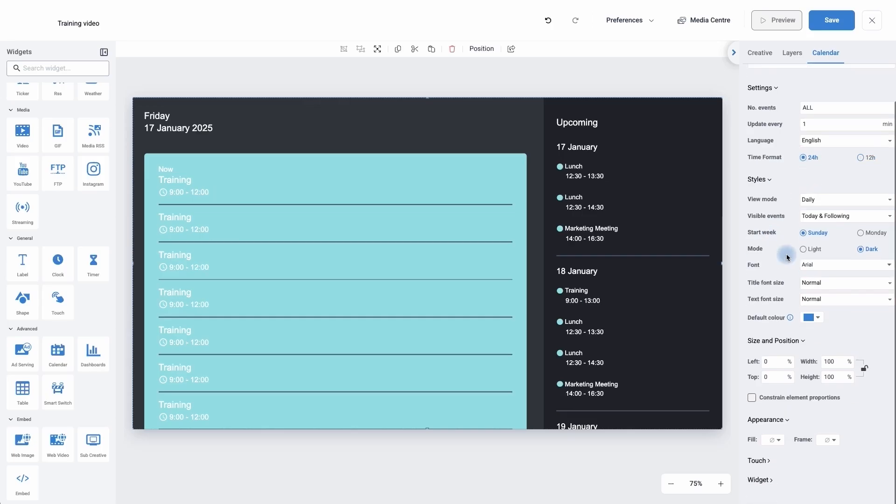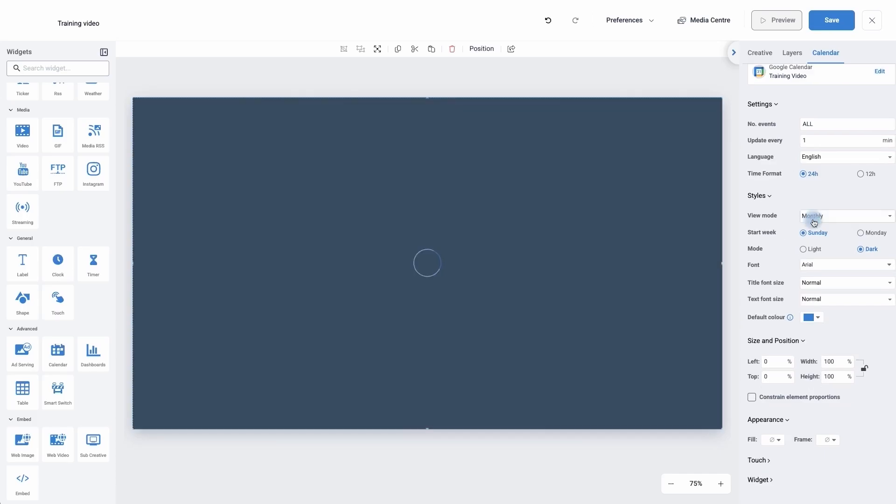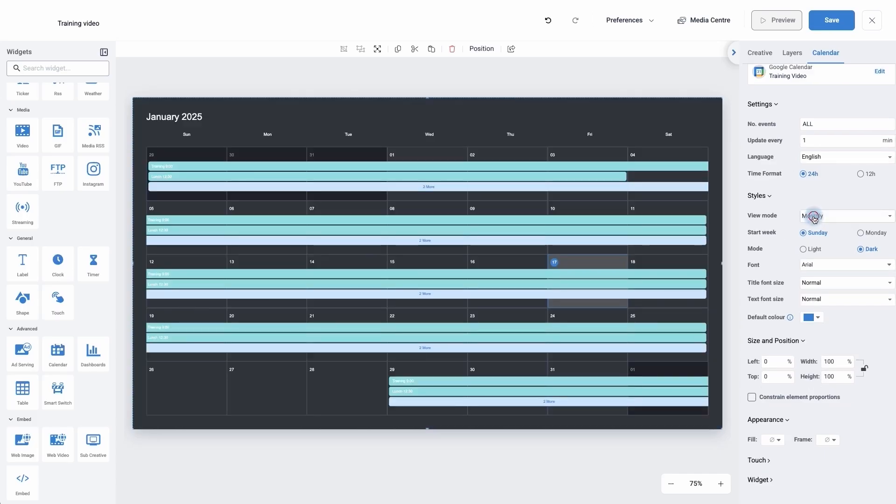Under styles, I can go to view mode and I can choose to see my weekly calendar and I can see my monthly calendar as well.